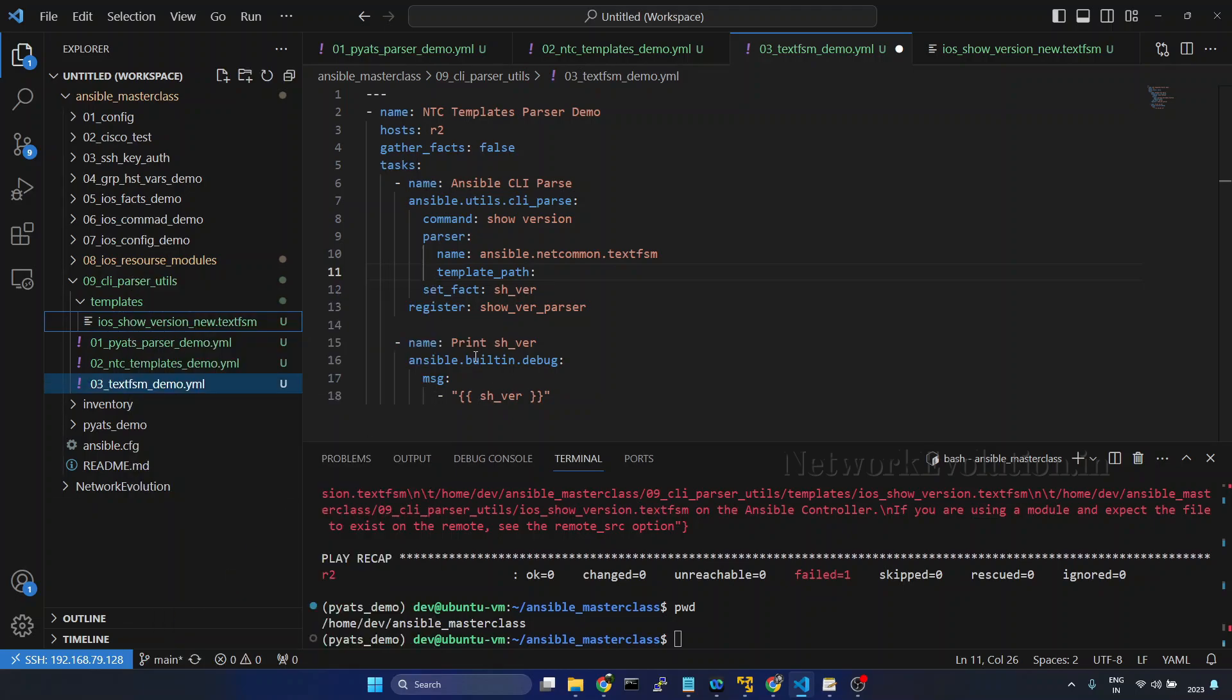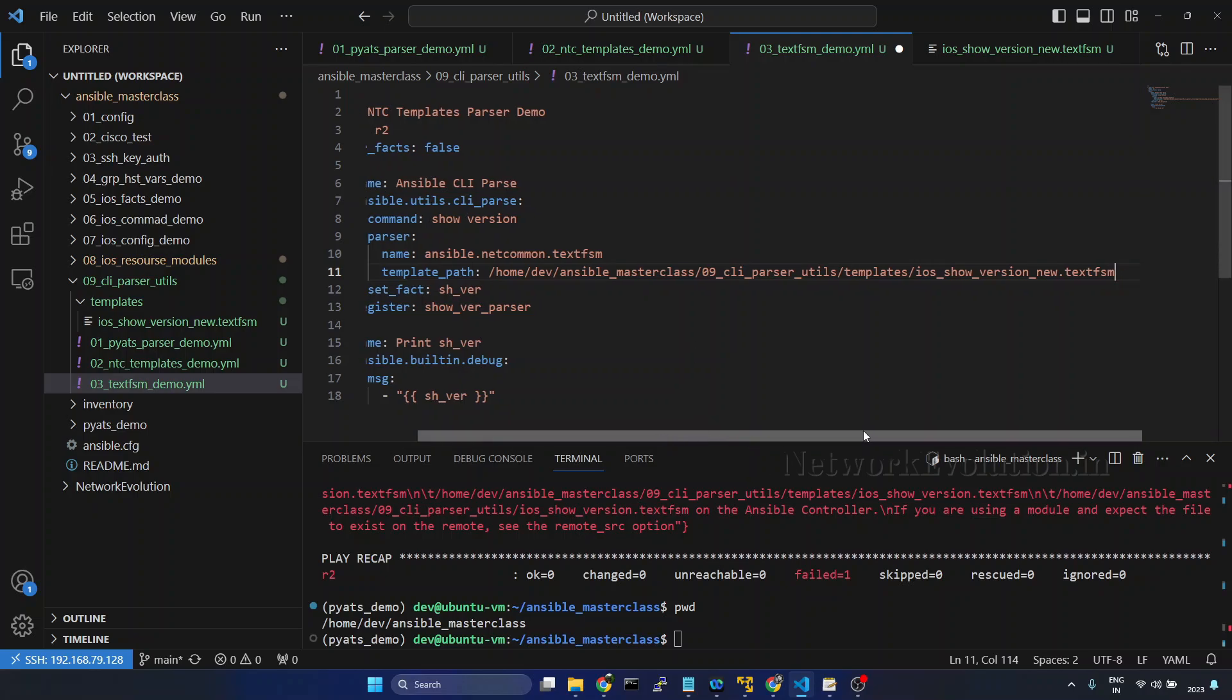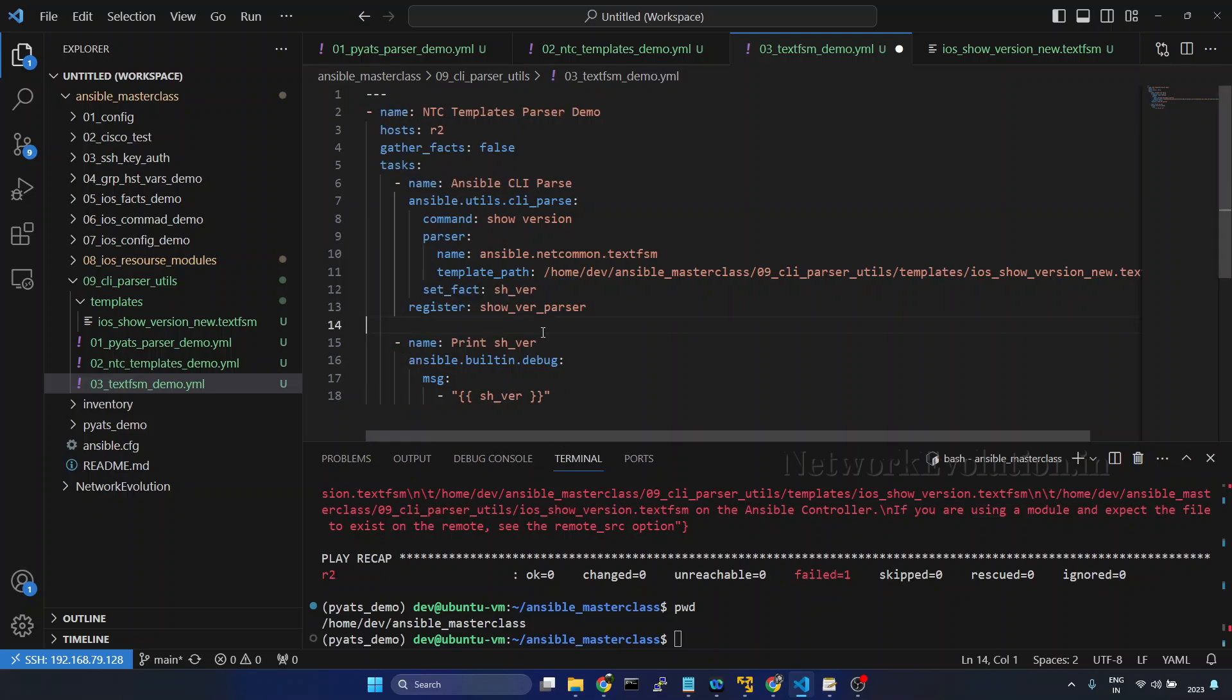Right click, I will copy the path, paste it here. Now I am giving the complete path of this particular file. Save the file.